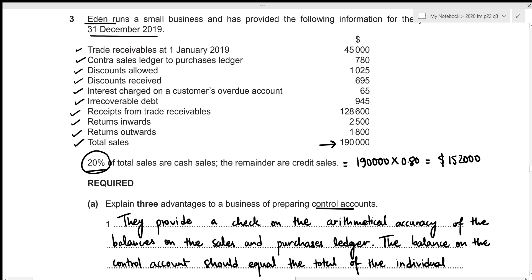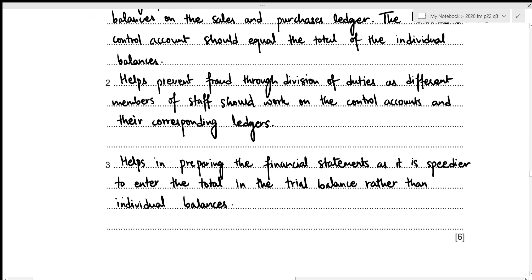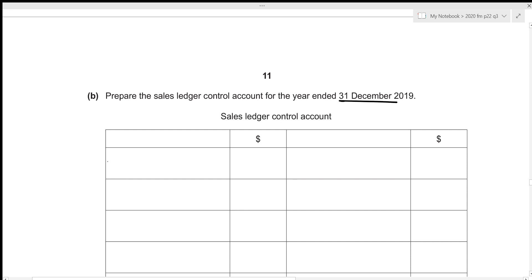We first start with the opening balance. Remember that the sales ledger control account deals with credit sales — these are current assets yet to be received. For current asset ledger accounts, the opening balance goes on the debit side. We can see that trade receivables at 1st January 2019 — our opening balance — has a value of 45,000. Let's record it: balance b/d with 45,000.